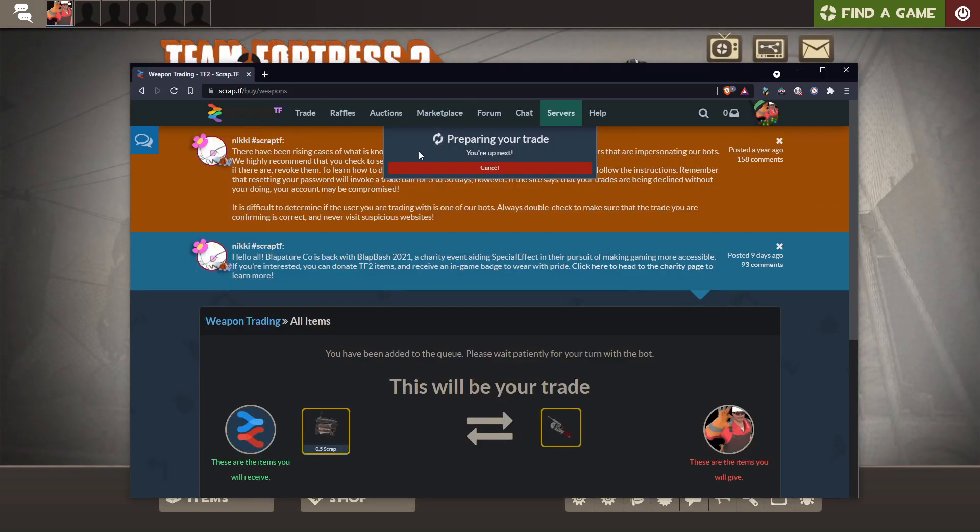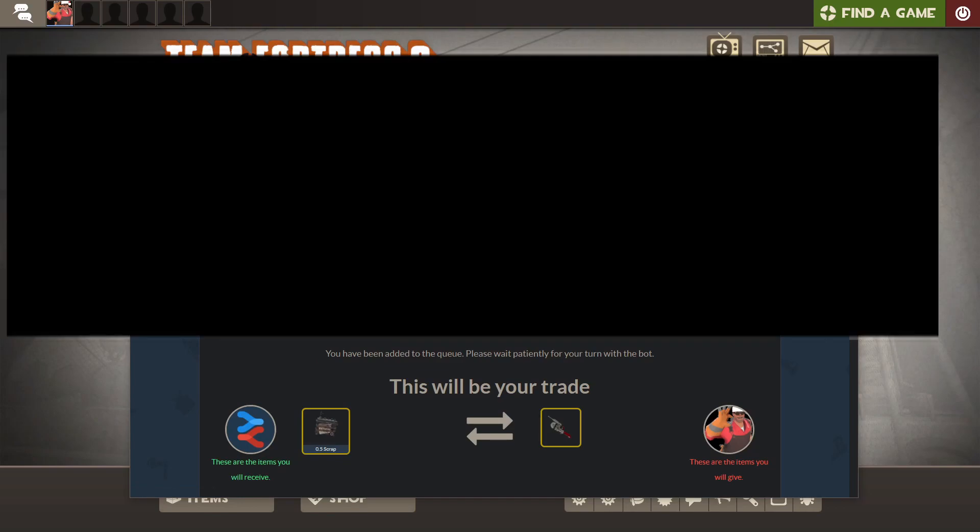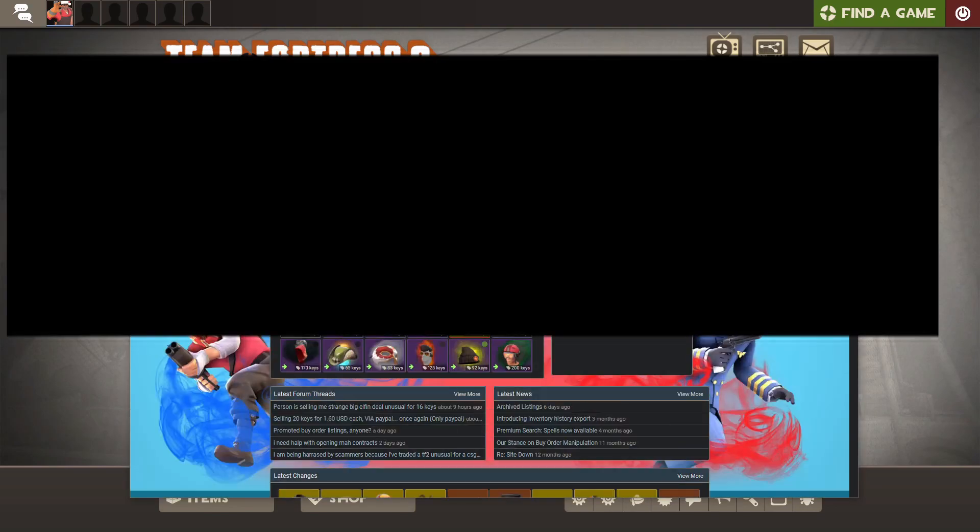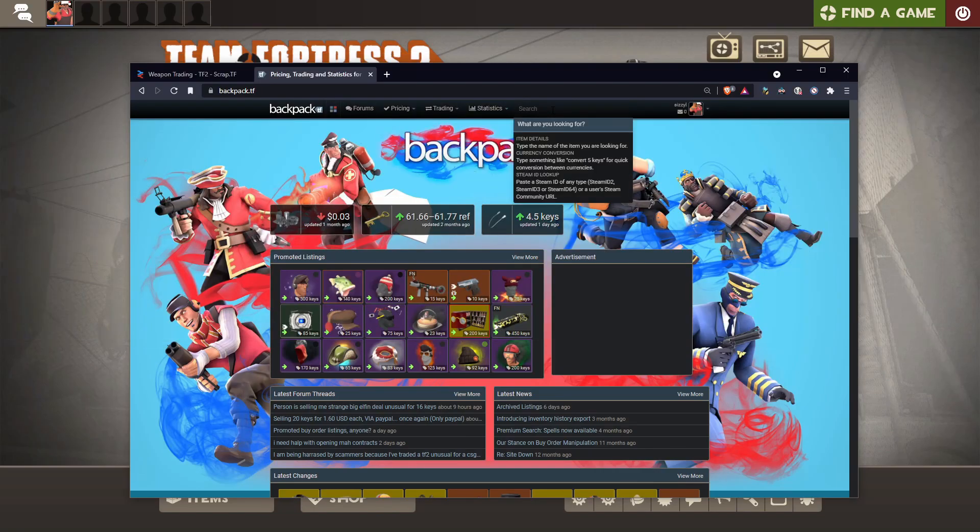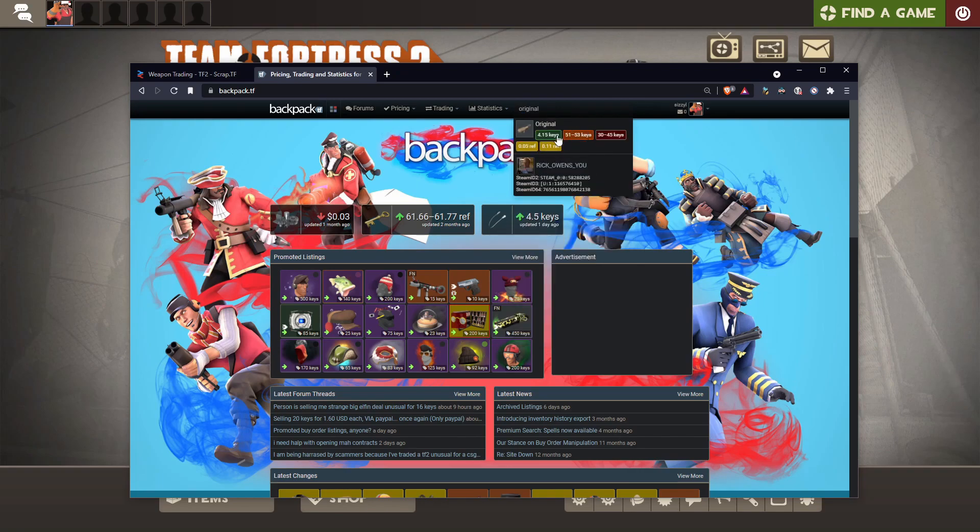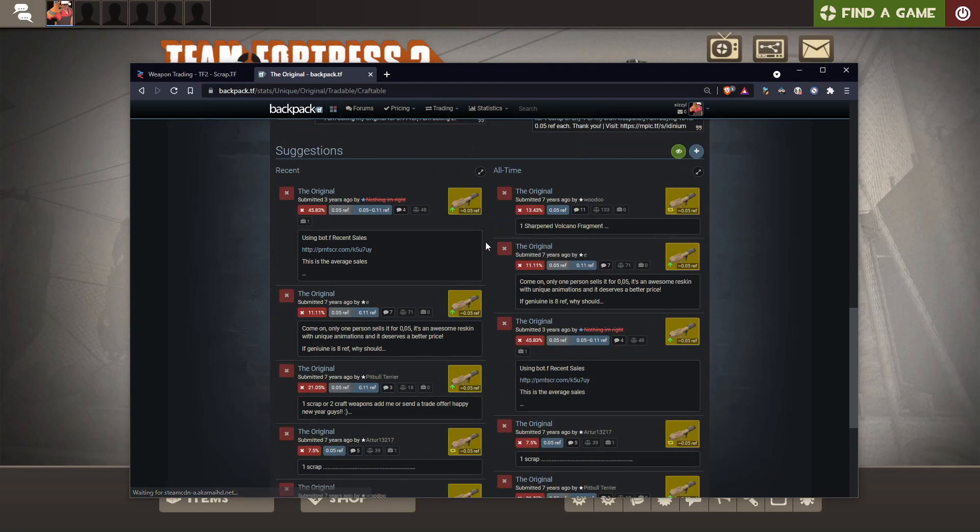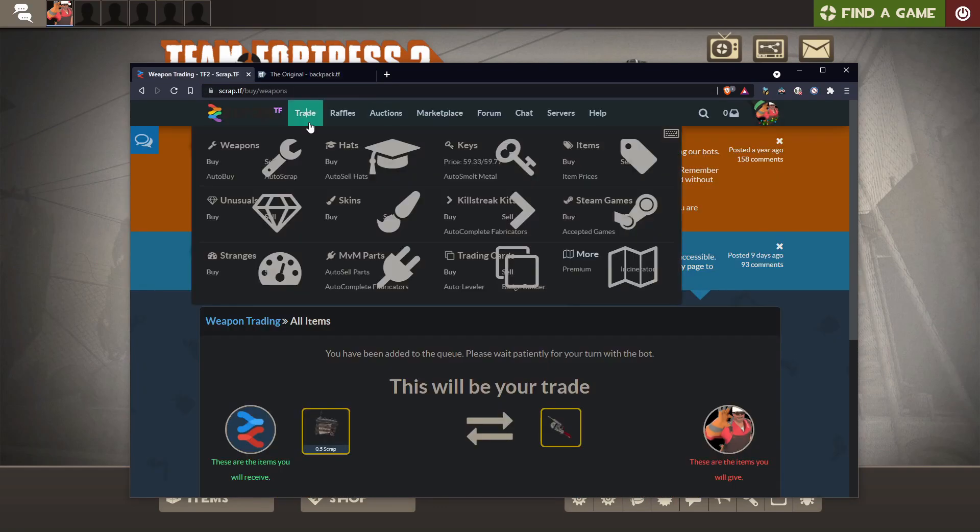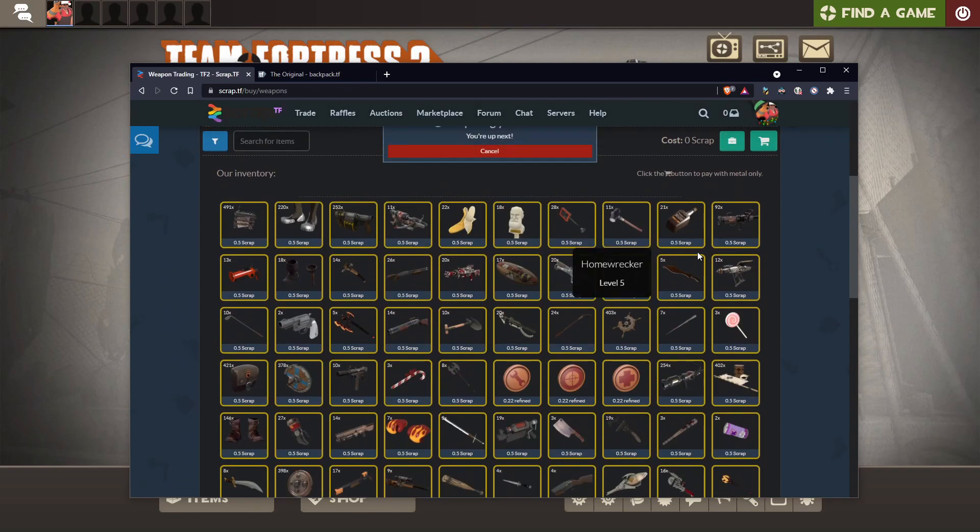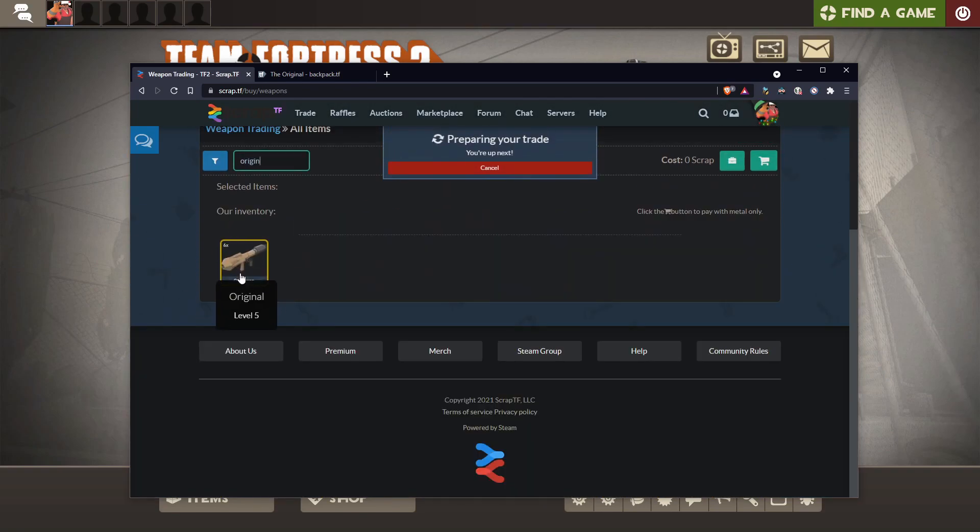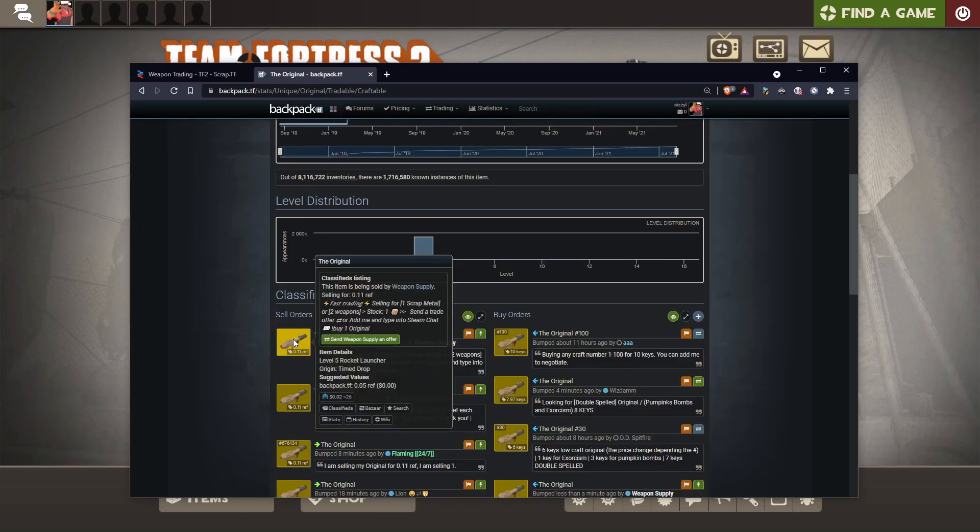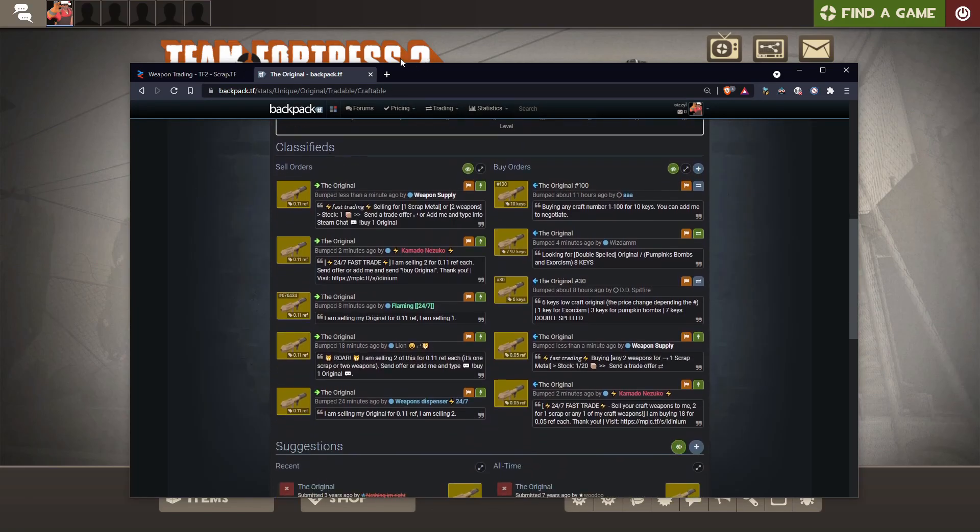You always just want to go on Scrap TF and Auto Buy, or you can go back to Backpack TF and search for any kind of weapon that you want. Let's say I want the Rocket Jump or just the original, that Soldier Rocket Launcher. I can go buy it from here. That's only if Scrap doesn't have it, because Scrap, if it's available, is always the cheapest way to buy. If I look for the original, they actually have it here, so it's cheaper to get 0.5 Scrap rather than one whole Scrap.